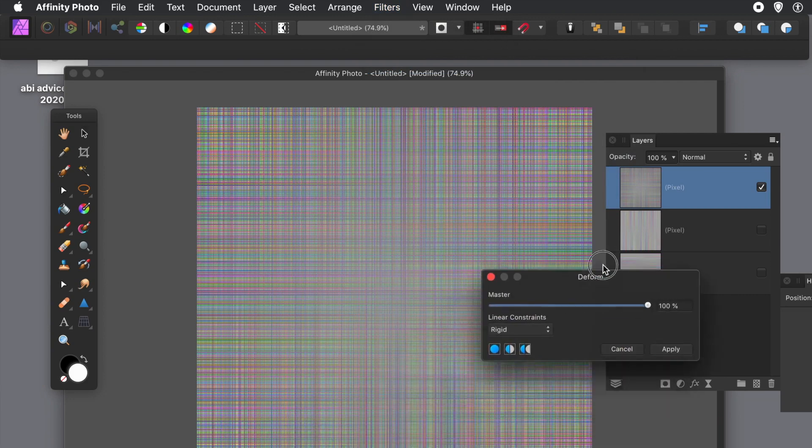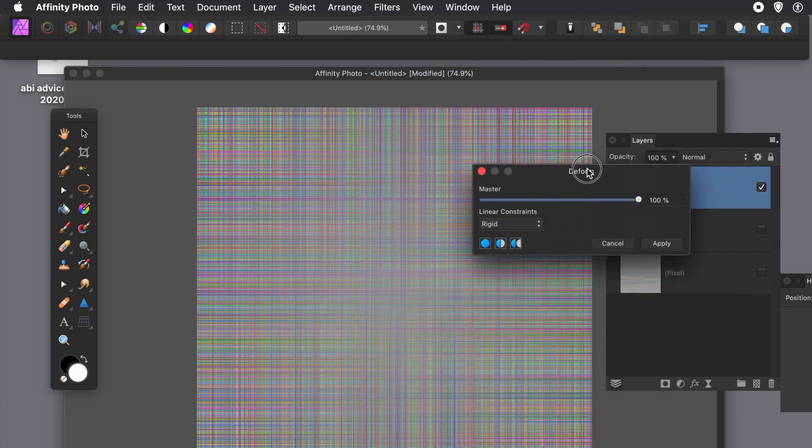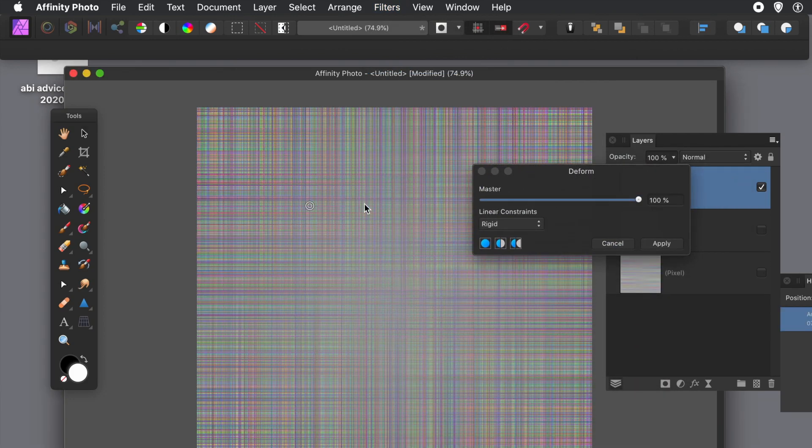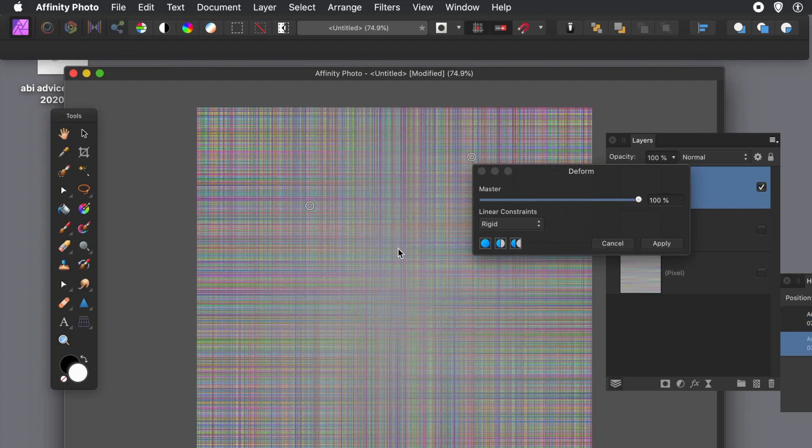But I'm going to go for something easy: Distort and Warp it. And that's Deform, and just add some pins there.